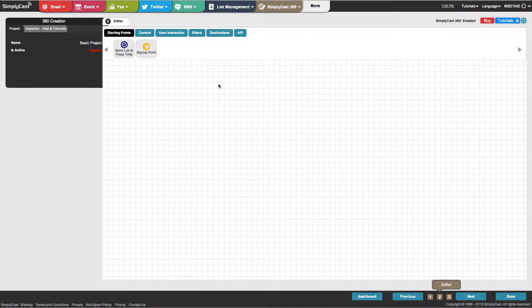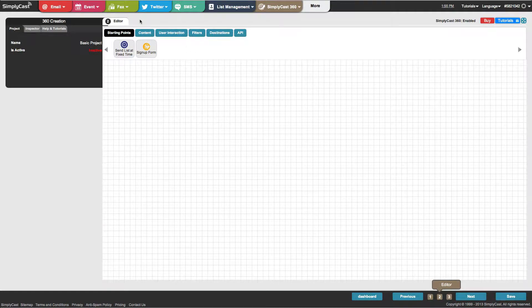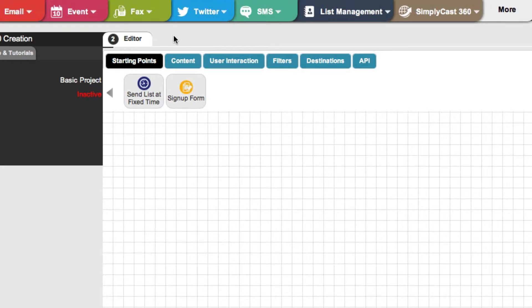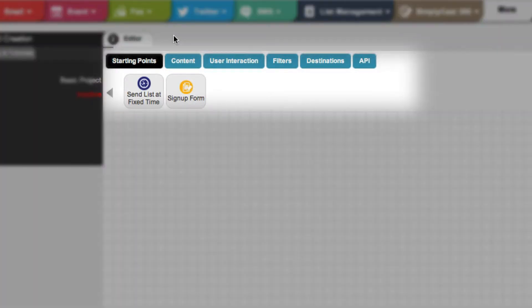This is the 360 creation editor. It's where you'll be creating your campaigns. Along the top is where you select nodes to add to your project. Different nodes have many functionalities. You have starting points like a send list at fixed time to start campaigns or a signup form.